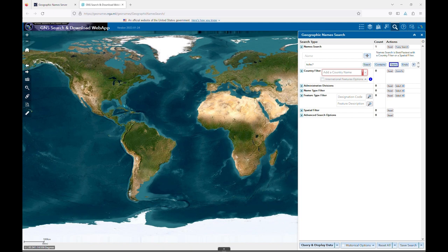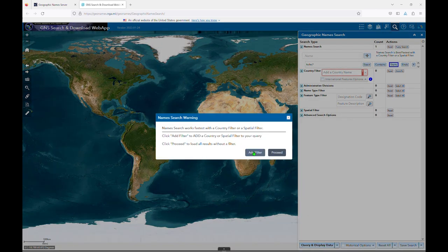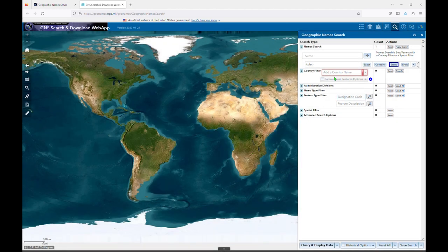Now that we've added a text string to our search, to perform the search itself, you'll need to click Query and Display Data at the bottom of the main search interface. In this case, you'll see that it's popped up a warning that you can perform a faster search by adding a country filter, which is generally something you'll want to do.